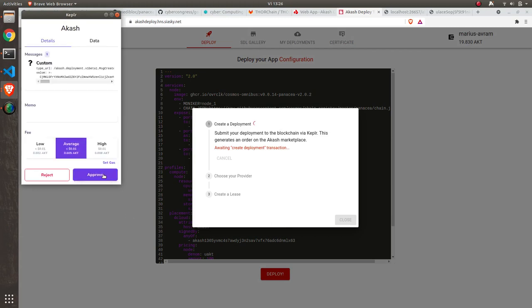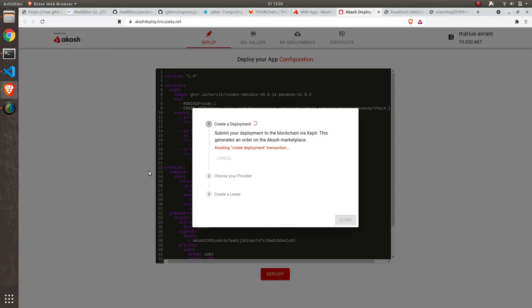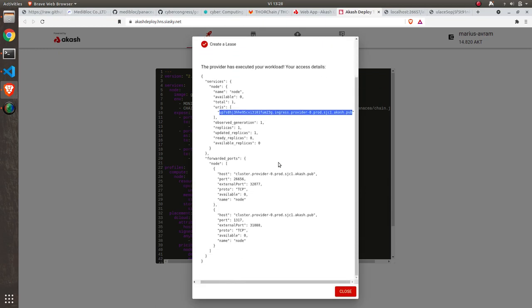So the wallet will ask me to approve the transaction. I'm approving the transaction and waiting for some bids. Once the lease has ended,